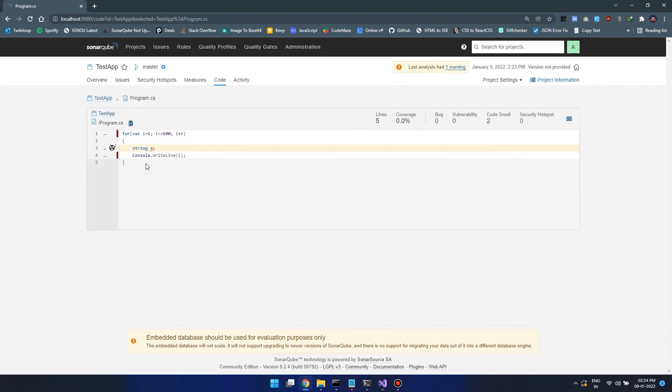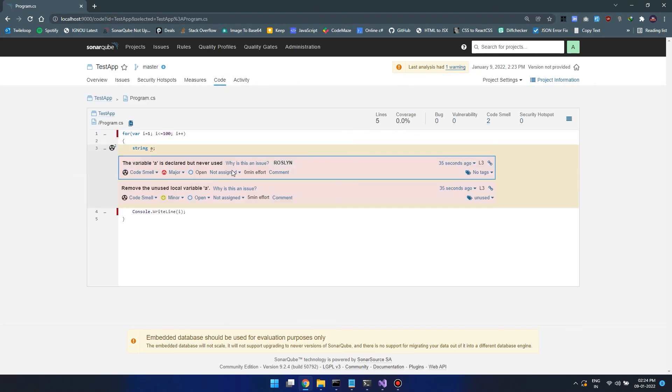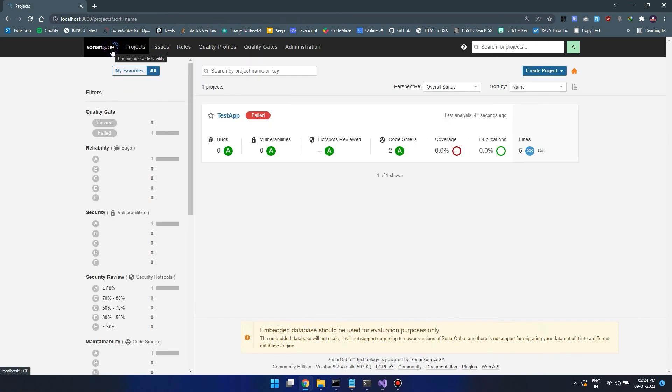This is how we can install SonarCube locally and validate our code. Thank you so much.